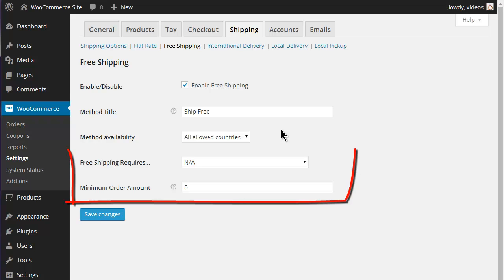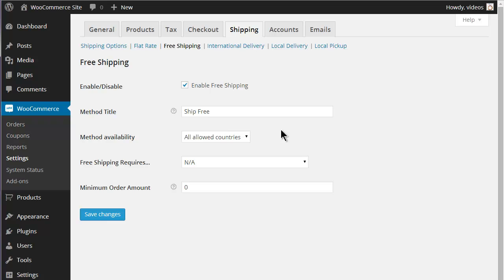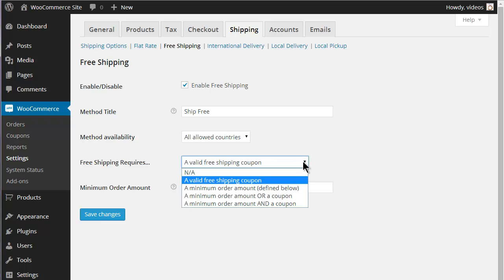The next two fields are for setting conditions for using the free shipping option. You can use a Shipping Coupon only, a Minimum Order Amount only, either a Minimum Order Amount or a Shipping Coupon, or both a Minimum Order Amount and a Shipping Coupon.